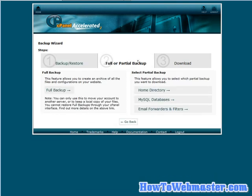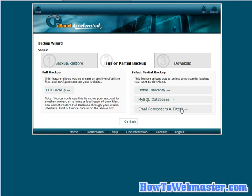Here is where you can decide whether you want to do a full backup or a partial backup. If you're going to do a partial backup this is where you do it. You've got your home directory, it will backup everything in the home directory. There's SQL databases and your email forwarders. So you can create a backup of each of these or over here you can do a full backup.